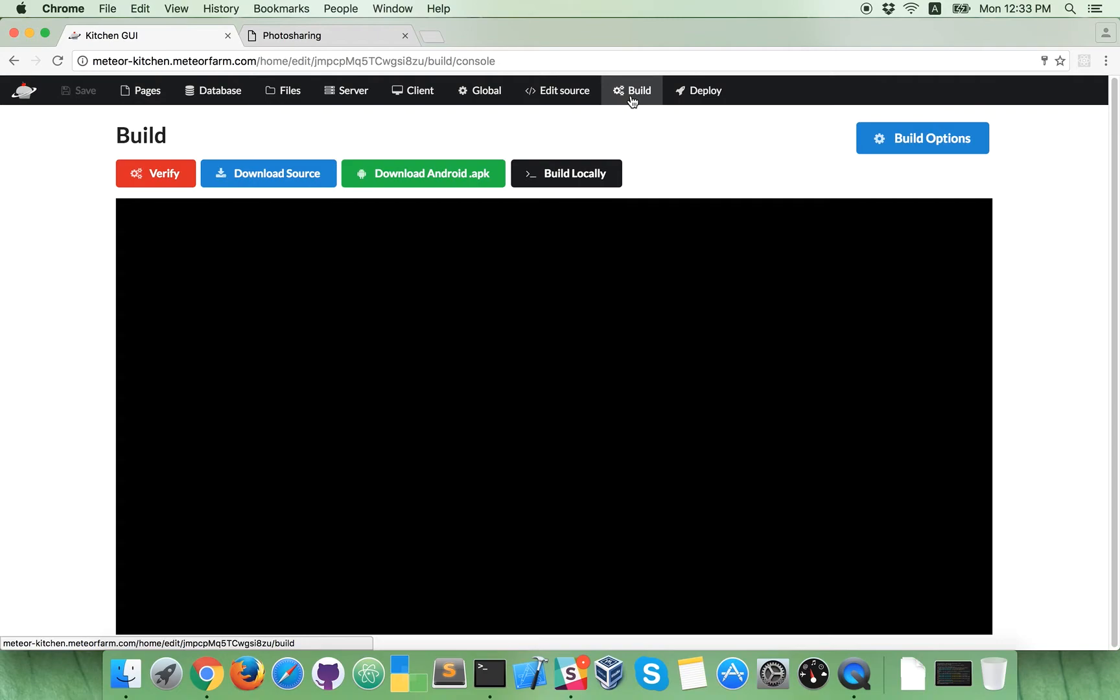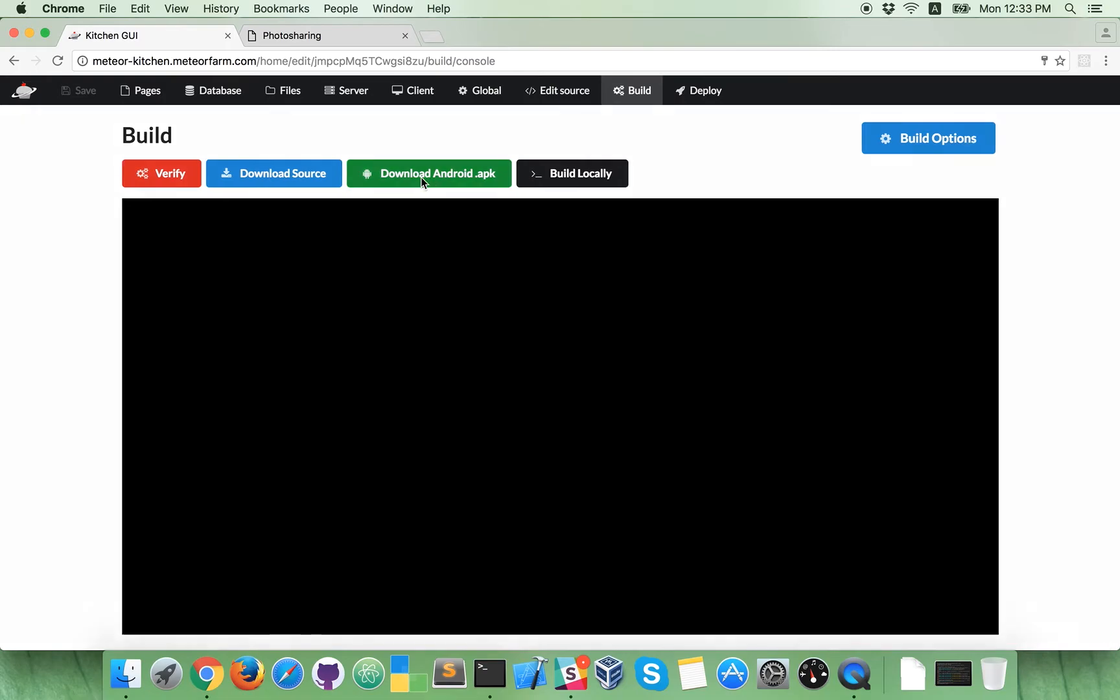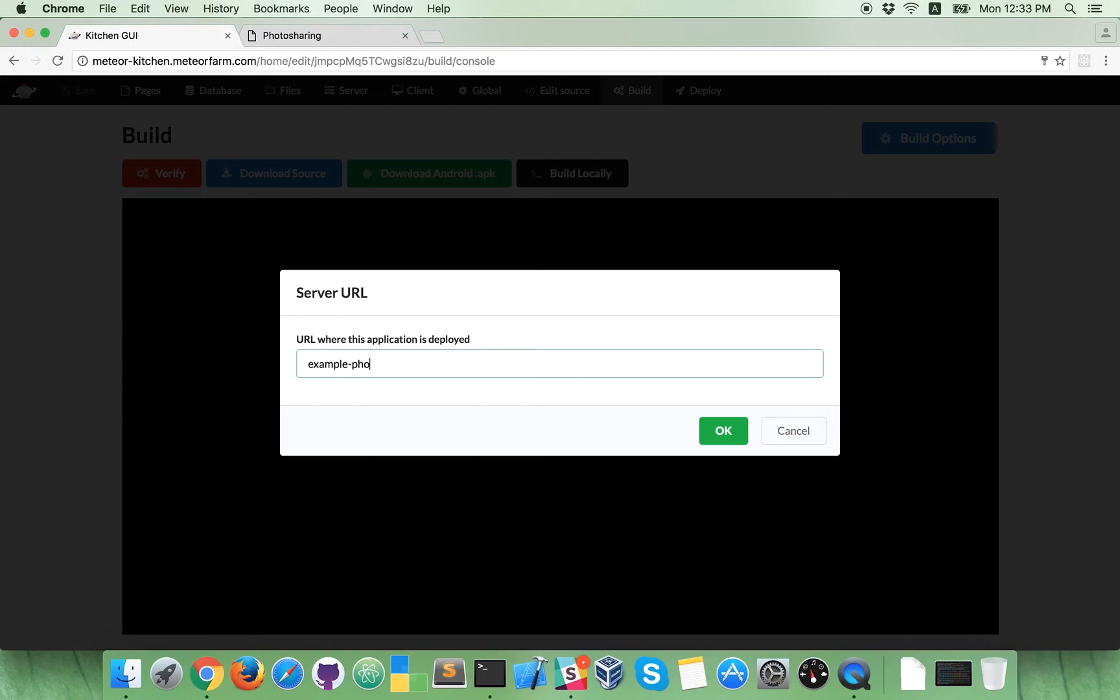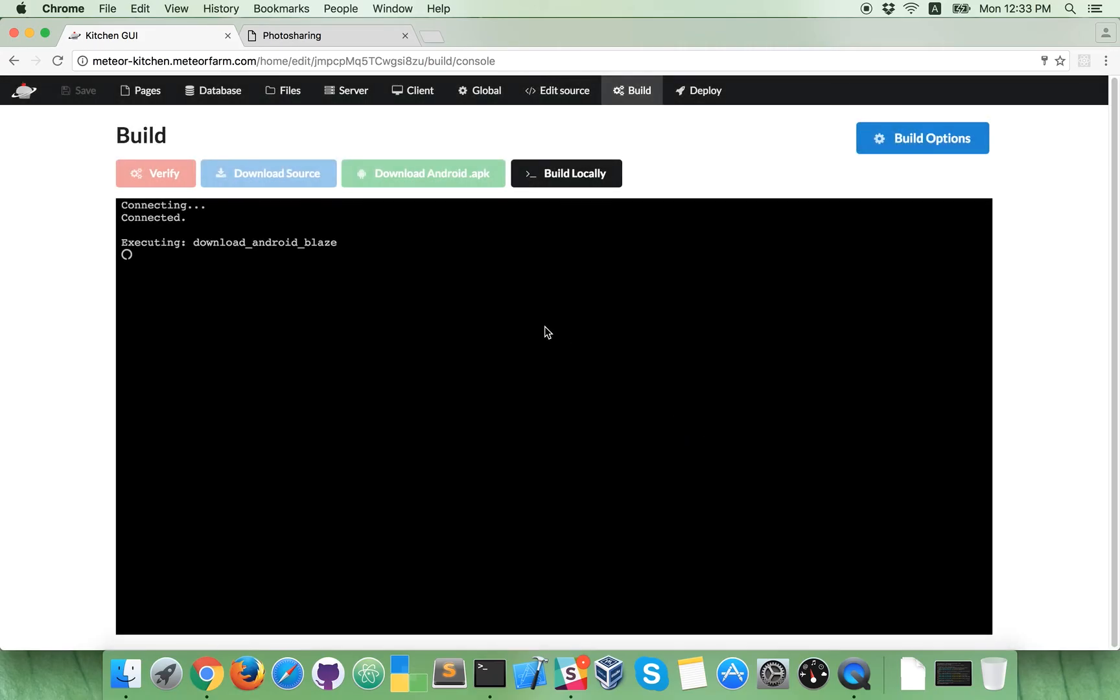So, let's build the application immediately. All you need to do is click download Android application. Program will ask you where application is deployed. I already deployed before recording this video. And it's in example photo sharing dot meteor farm dot com. Okay, so click okay and wait.